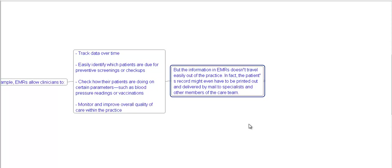But the information in EMR doesn't travel easily out of the practice. In fact, the patient's record might even have to be printed out and delivered by mail to a specialist or another member of the care team.